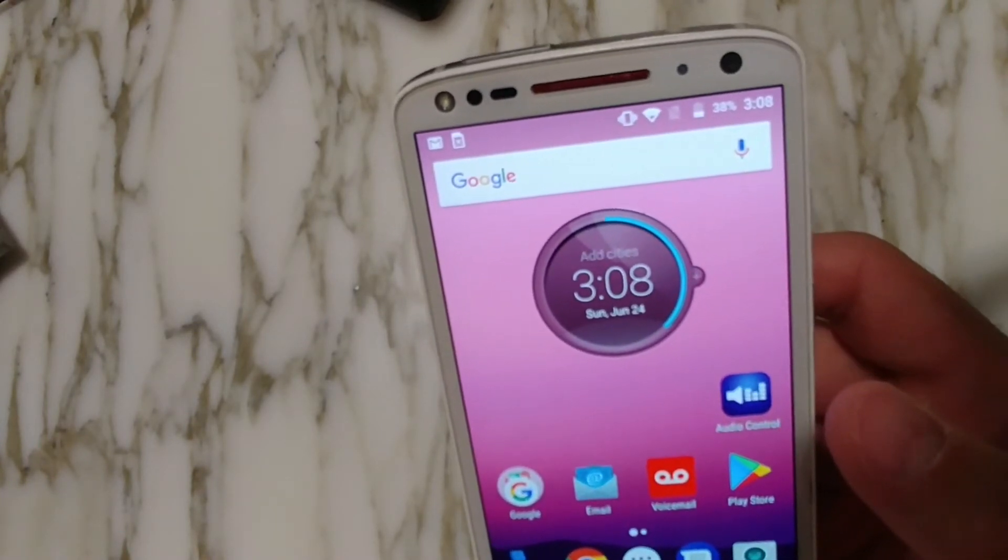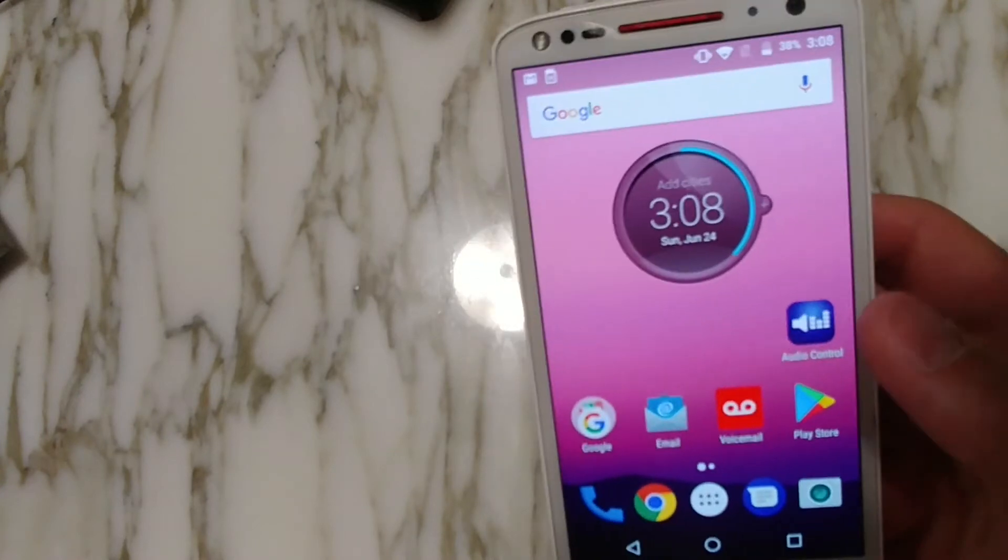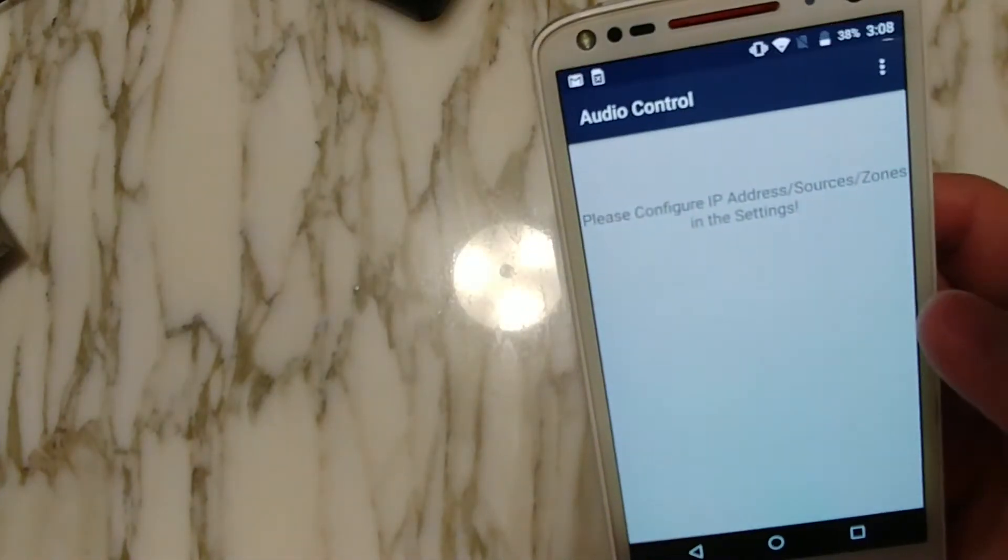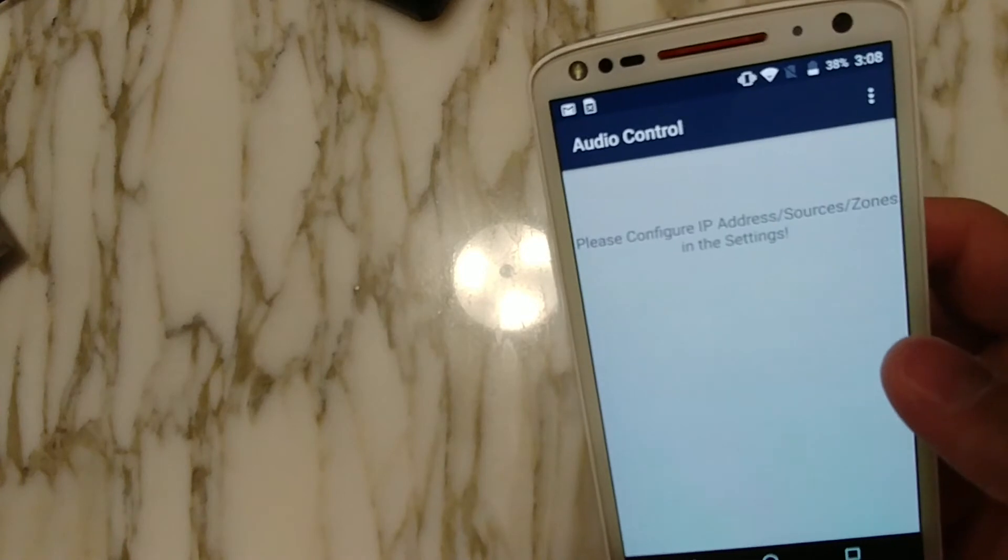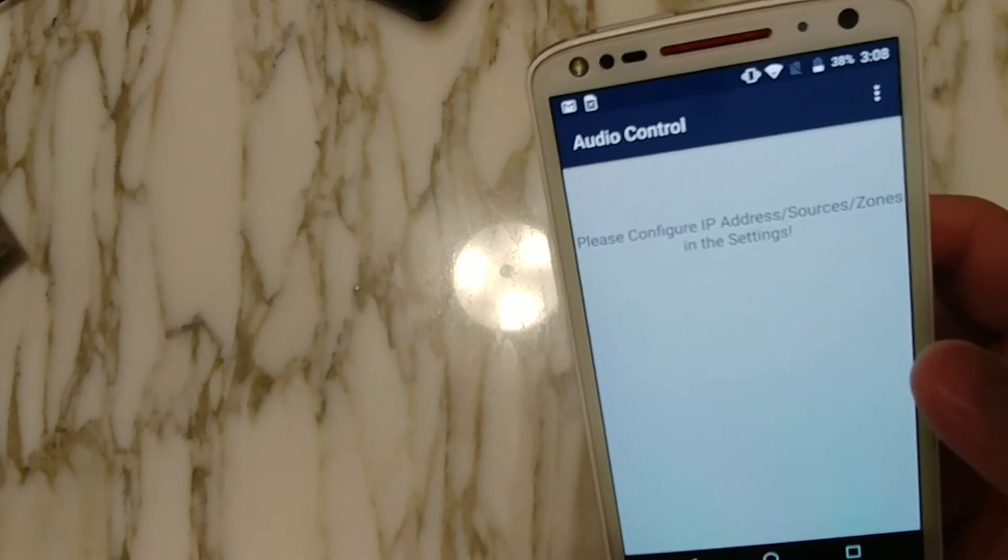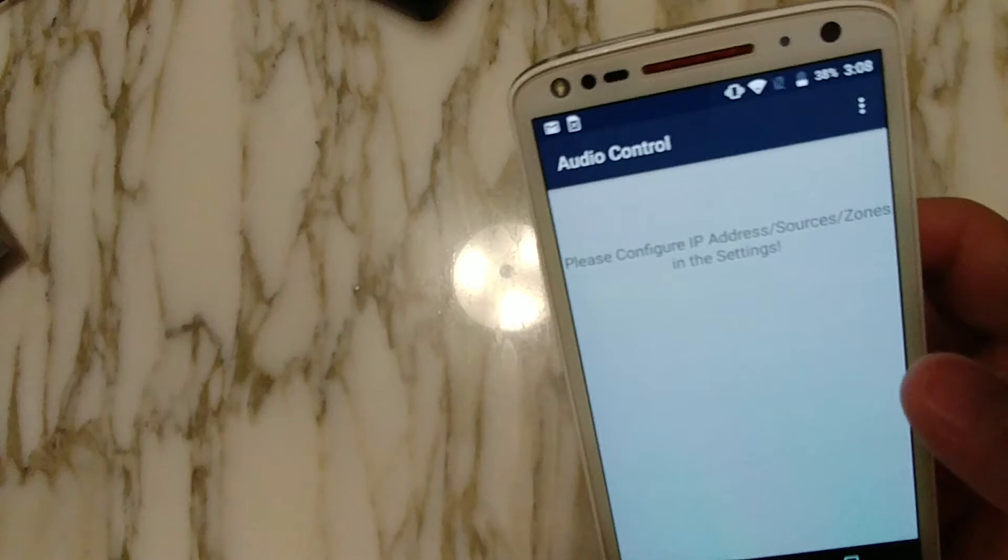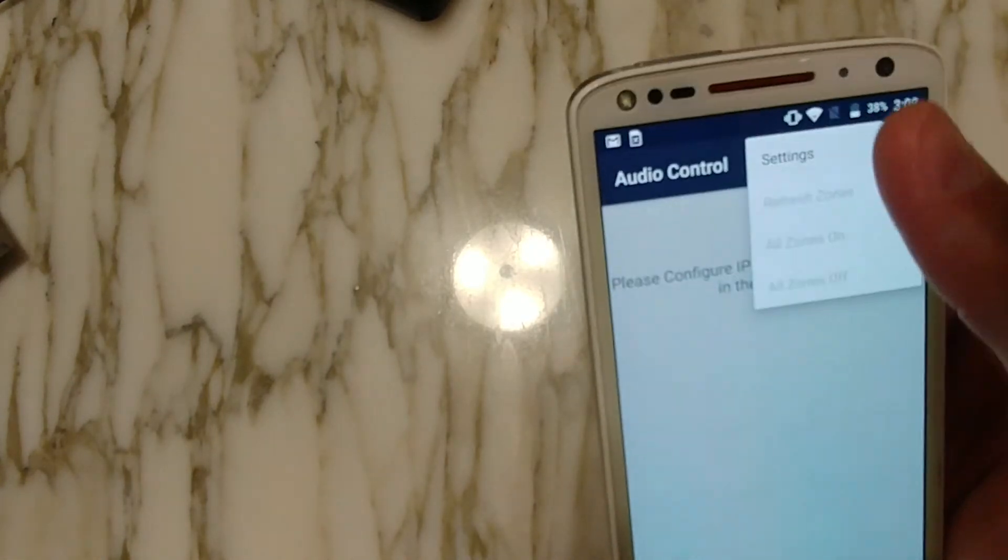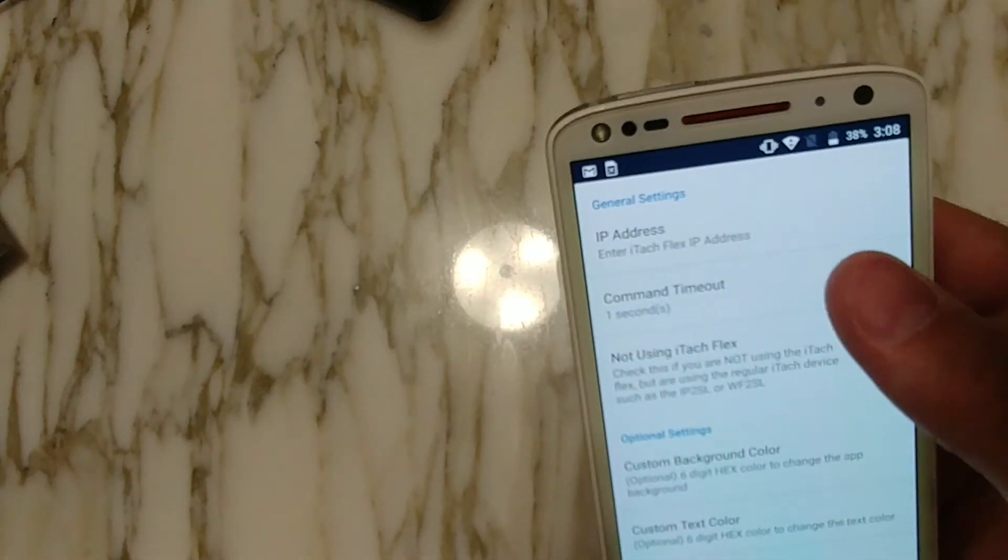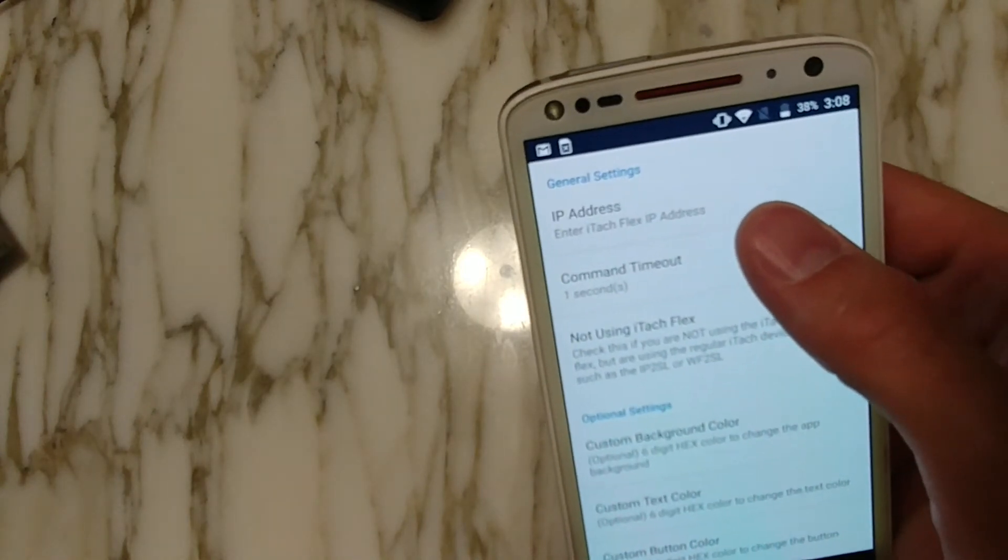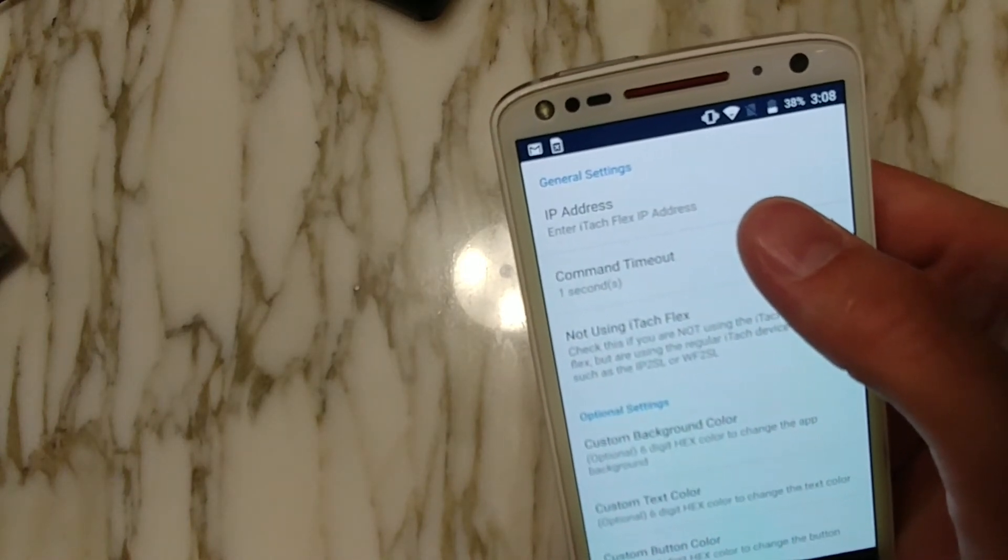So on initial launch, you're going to be presented with a screen that says that you need to configure the IP address. And so clicking on the menu bar will give you some options. And we'll go ahead and go into the settings and start configuring it. So you need to enter in the IP address of the ITAC device. So let's do that now for mine.